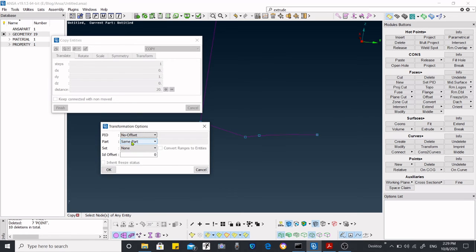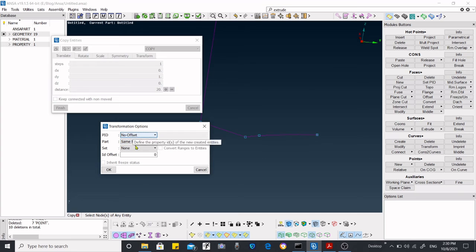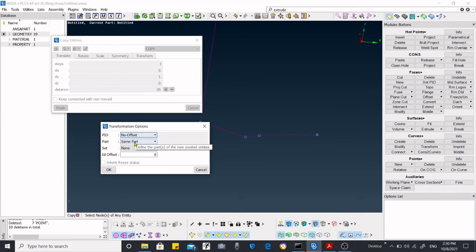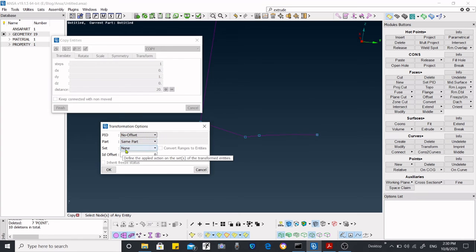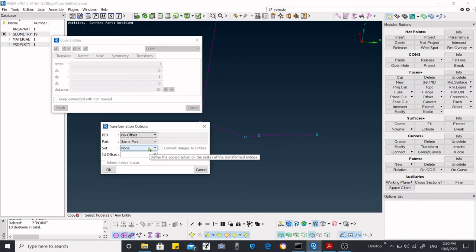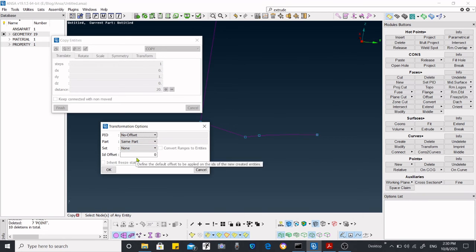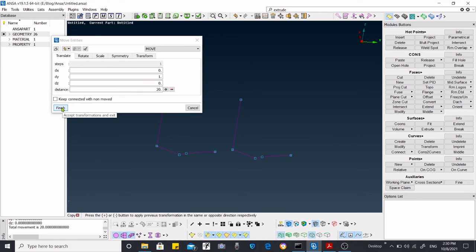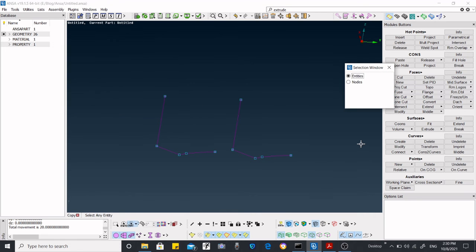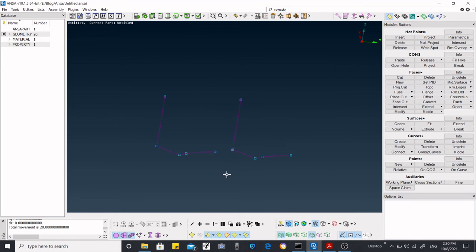After pressing enter, you'll be asked how you want to translate. I'm putting everything the same. The part will be the same. We have not created any set. We got this one. Click on finish and cancel it.